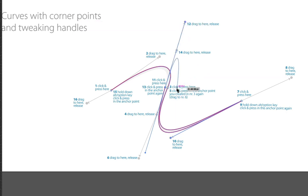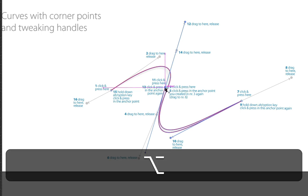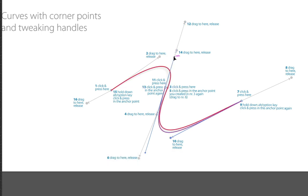And then we're going to change the anchor point again, so hold down the option or alt here, press down, and then drag to 14, and let go.